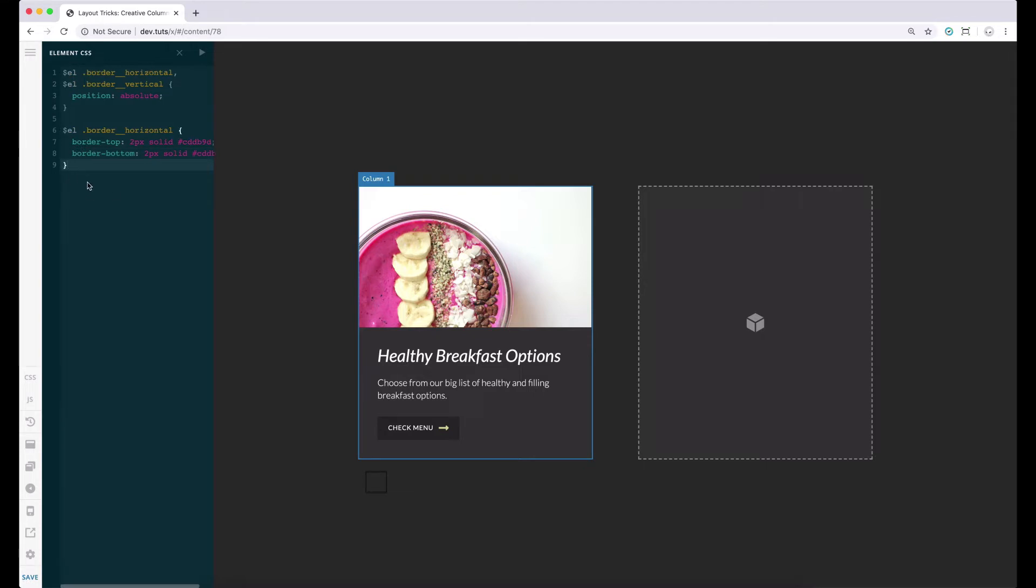We cannot see anything just yet since we set the positioning of this block to absolute. So we have to explicitly assign a top, bottom, left and right value to this element so that we will be able to place them accordingly. For now, let's set all the values to zero.